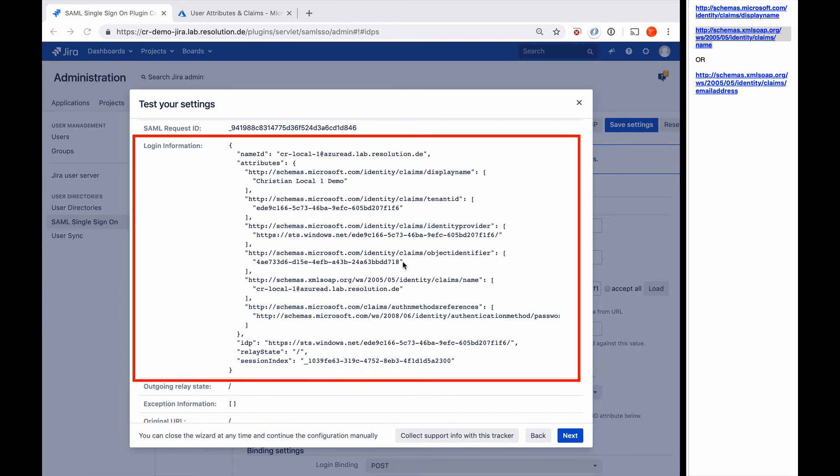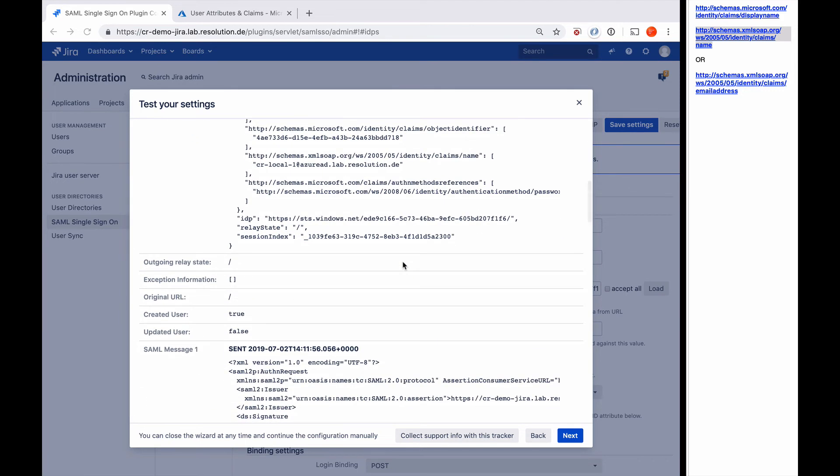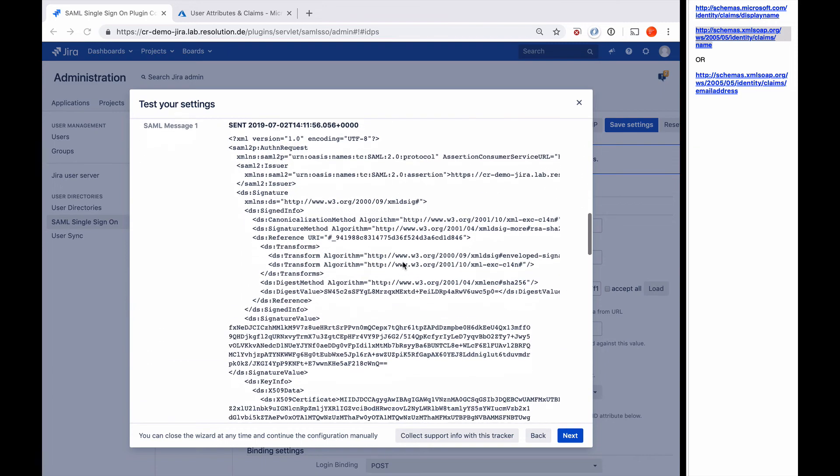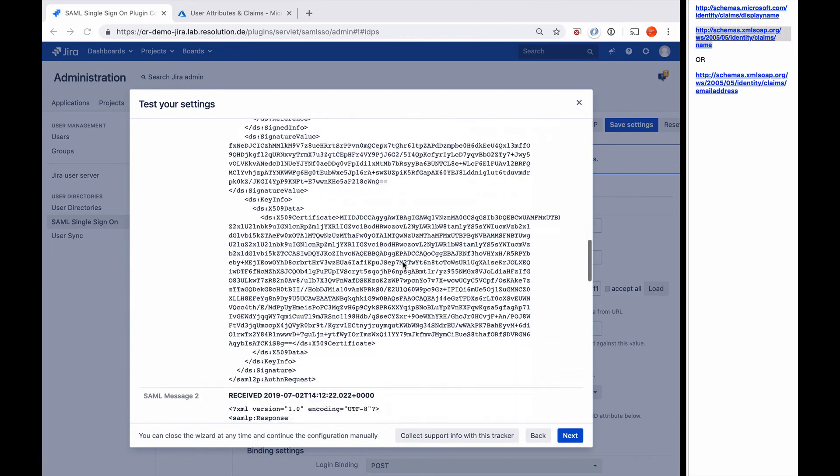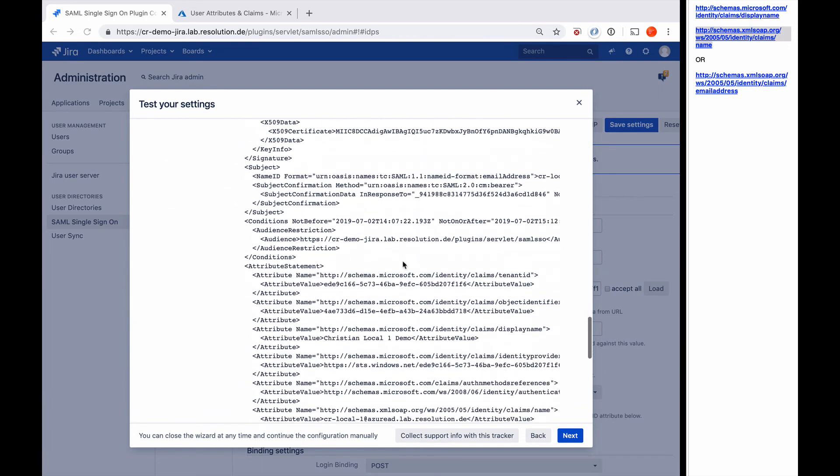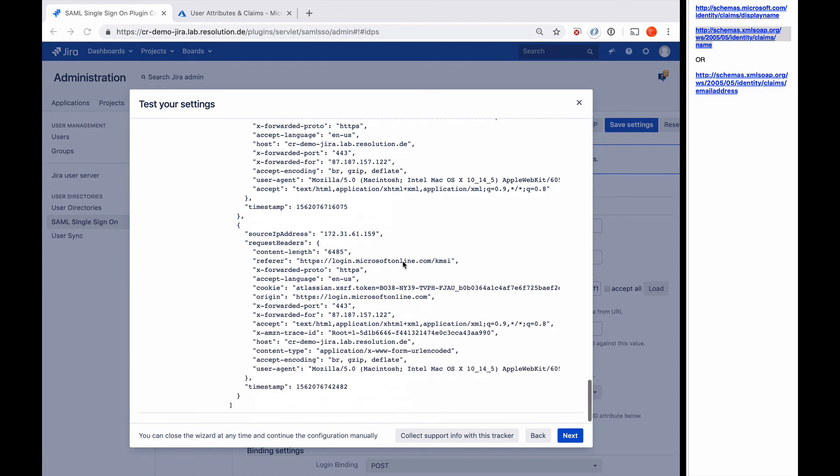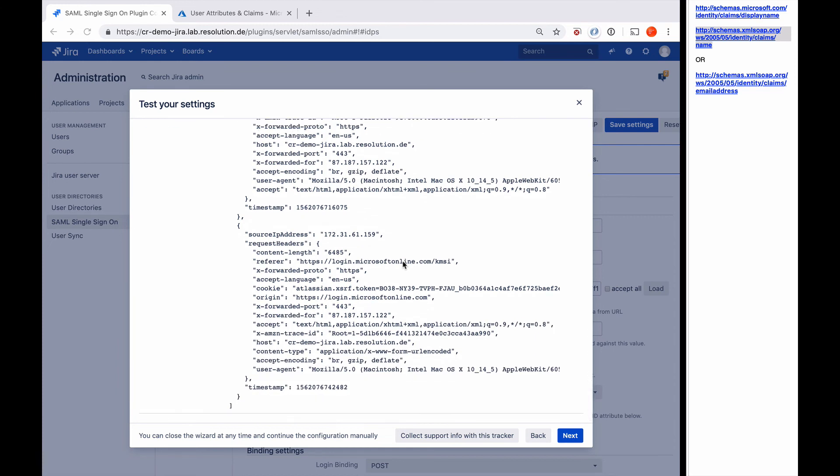And you can see the plugin created the user. You'll see the original SAML messages and the SAML response, some request info, etc. So you see this gives you a lot of information about the authentication that just happened, and it's a great troubleshooting tool for us. So as one tip, if you click the collect support info with this tracker button...